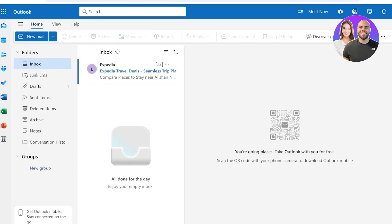The next thing you can do is utilize your search folder for easy access. Search folders compile emails that match specific criteria, making it easy to find important messages. You can create a search folder by going into the Folder tab and clicking on 'New Search Folder,' then choose a template or create a custom tailored one for your particular needs.